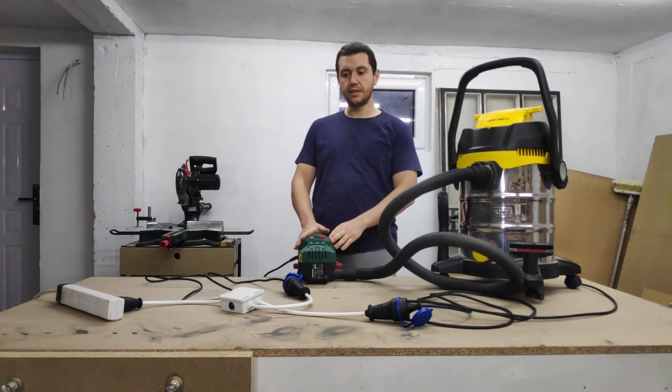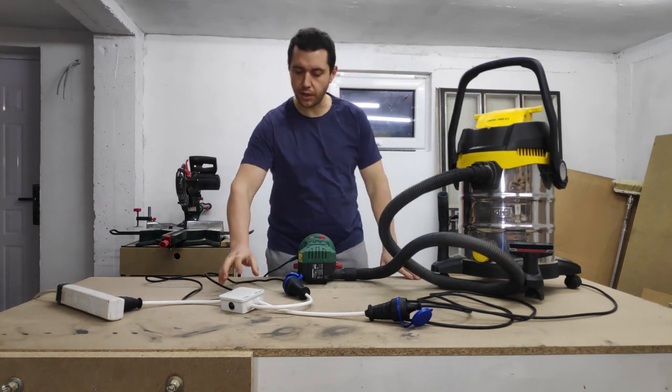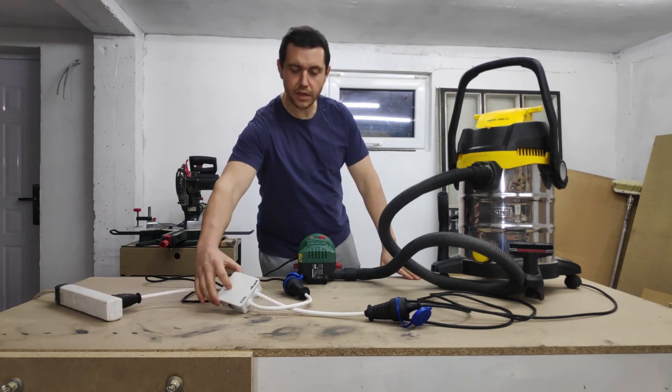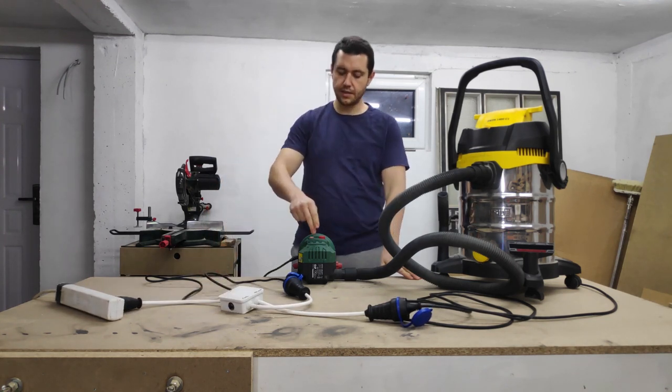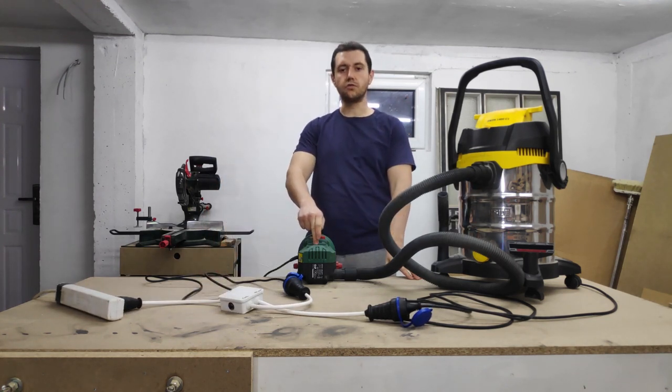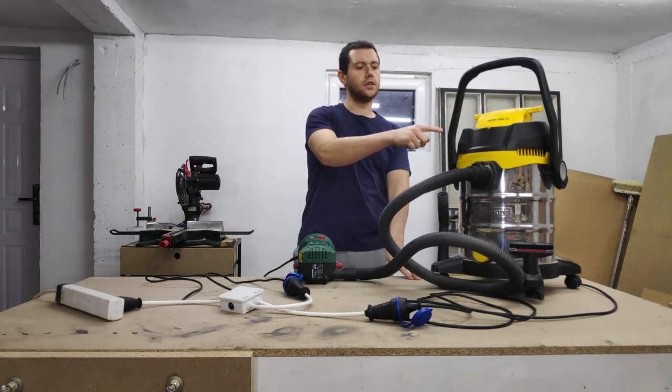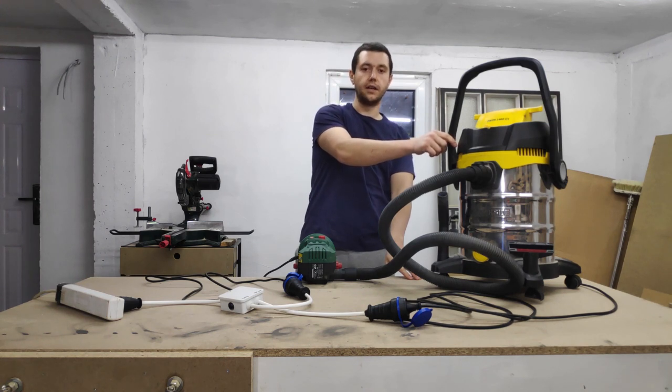To eliminate this hassle I've created this automated power switch that senses when a tool is running and turns on the vacuum automatically.